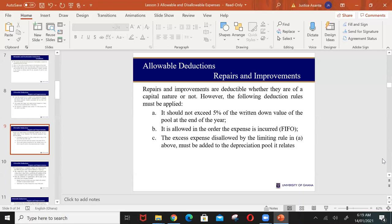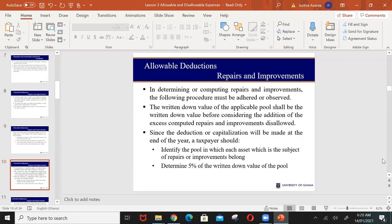There are general rules that apply when deducting repairs and improvements. First, the deduction should not exceed 5% of the written down value of the applicable pool at the end of the year. You must identify the pool within which the improved asset falls and determine its written down value. Second, deductions are granted in a first-in-first-out manner — earlier repairs are granted before subsequent ones. Any excess repairs beyond the 5% limit can be added to the depreciation basis of the asset.